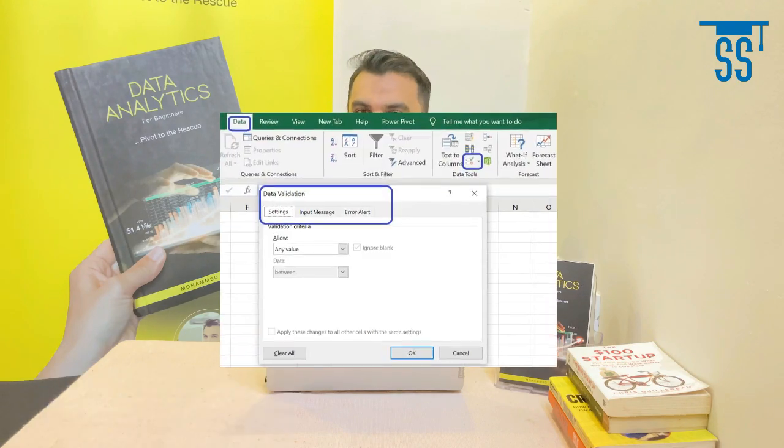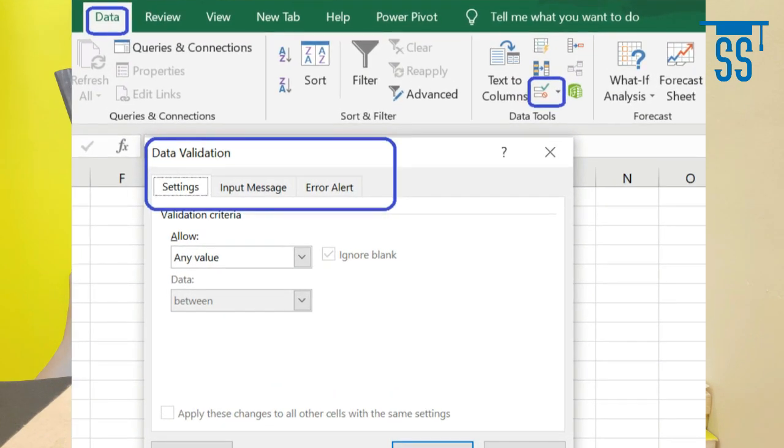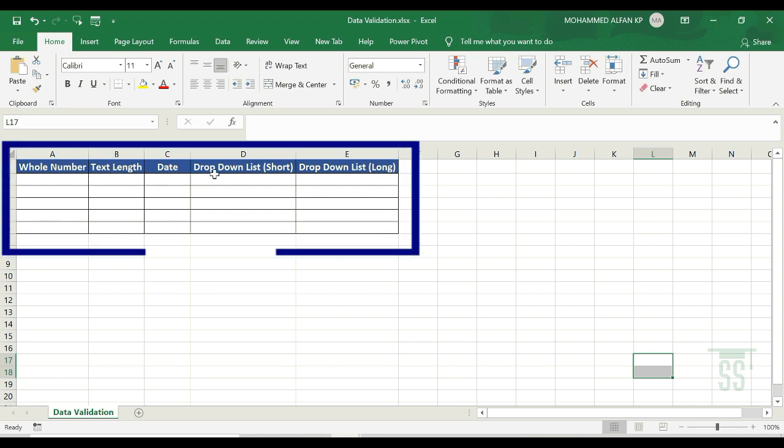The most important Excel tool is Data Validation. The purpose of Data Validation — we will go one by one. You can select a range and put a condition in that range, for example inserting values from 50 to 100, add an error message, and set it. You can add numbers, data, and text. This tool has criteria for data validation, including whole numbers, text length, date, drop-down list short, and drop-down list long.